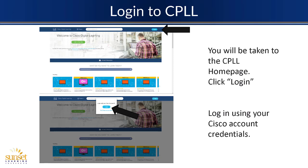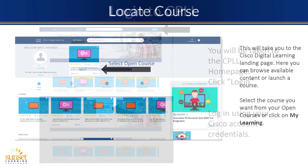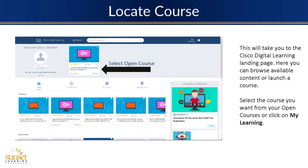In the top right, hit that login button. It'll prompt you with a little pop-up that says are you sure you want to log in. Say yes, and we'll log in with our Cisco account. Once you've logged in, you'll see your profile and you'll see the current open courses.